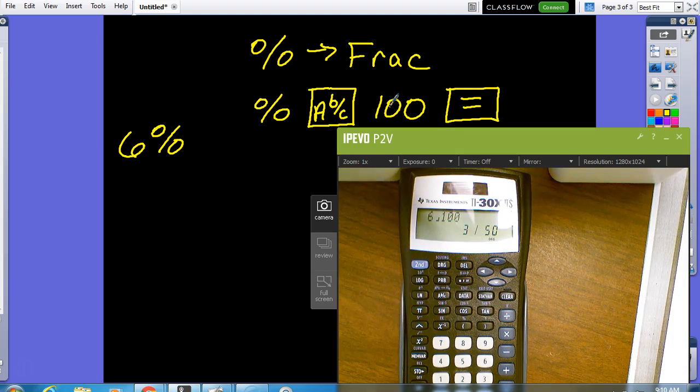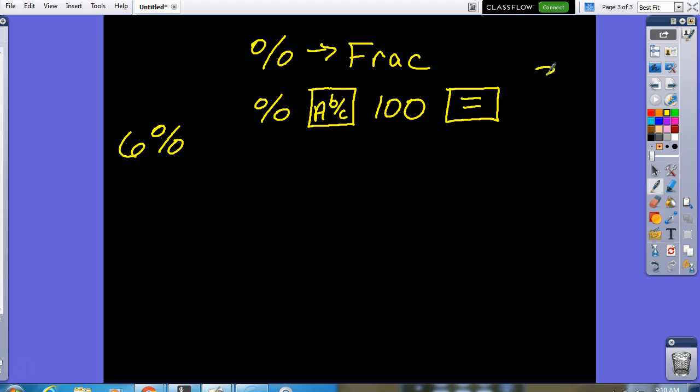It's nice because it simplifies it for me. This percent as a fraction is three fiftieths. It's nice.